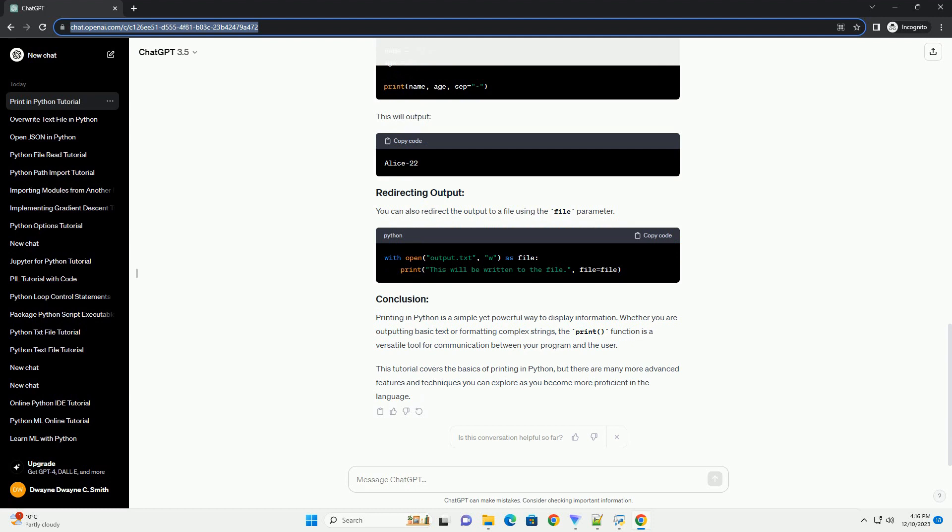In this tutorial, we will explore various ways to use the print function to output text and variables. The simplest use of print involves passing a string as an argument, and it will display the string on the console.